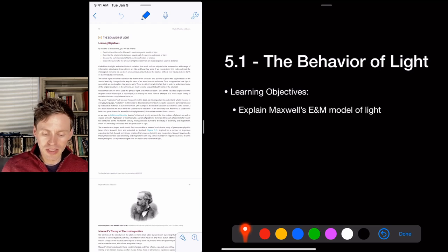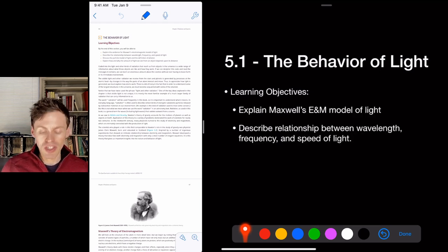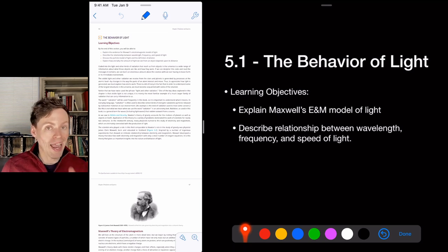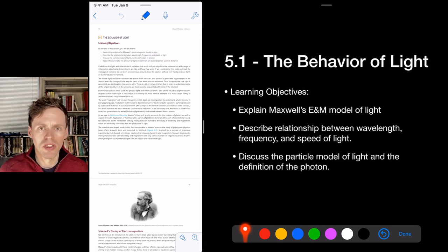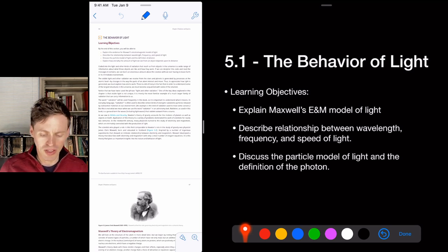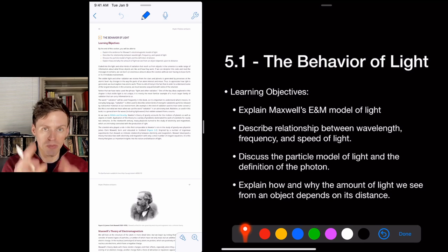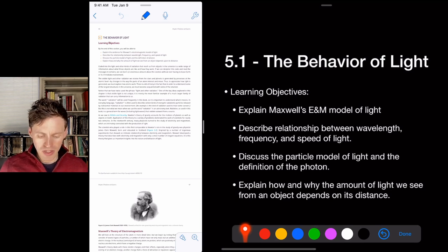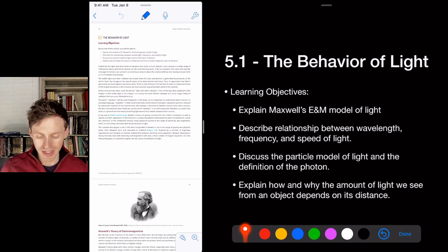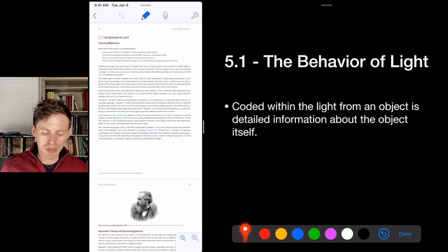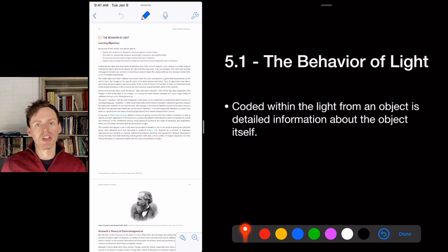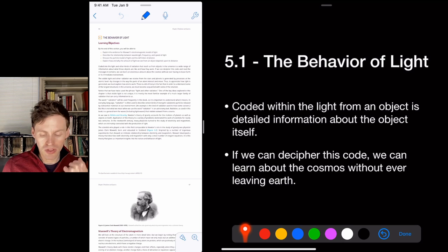What we want to learn from section 5.1 is to explain Maxwell's electromagnetic theory of light, describe the relationship between wavelength, frequency, and the speed of light, discuss the particle model of light and the photon, and explain how the amount of light we see depends on distance. Coded within the light from an object is detailed information about the object itself — if we can decipher that code, we can learn about the cosmos without ever leaving Earth.